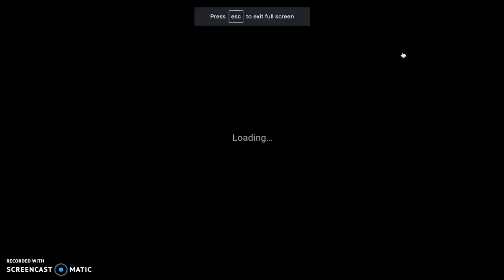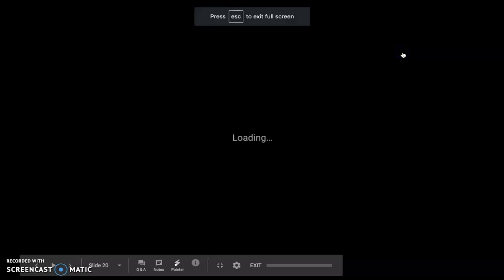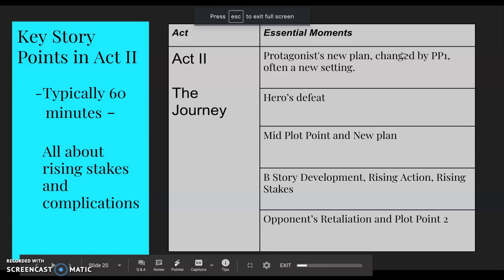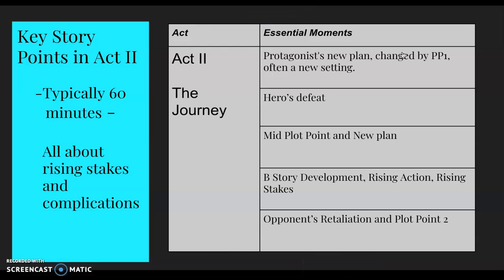Act Two is primarily concerned with the journey, rising action, and rising stakes and complications for your character. You also have a B-story that goes on in the background — something we'll be talking about more when we get to television this week.